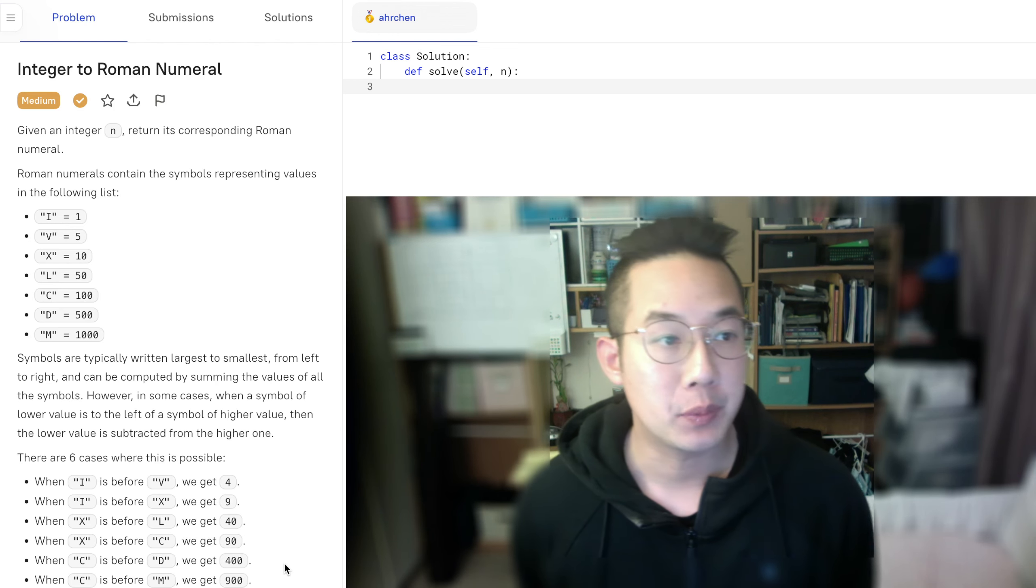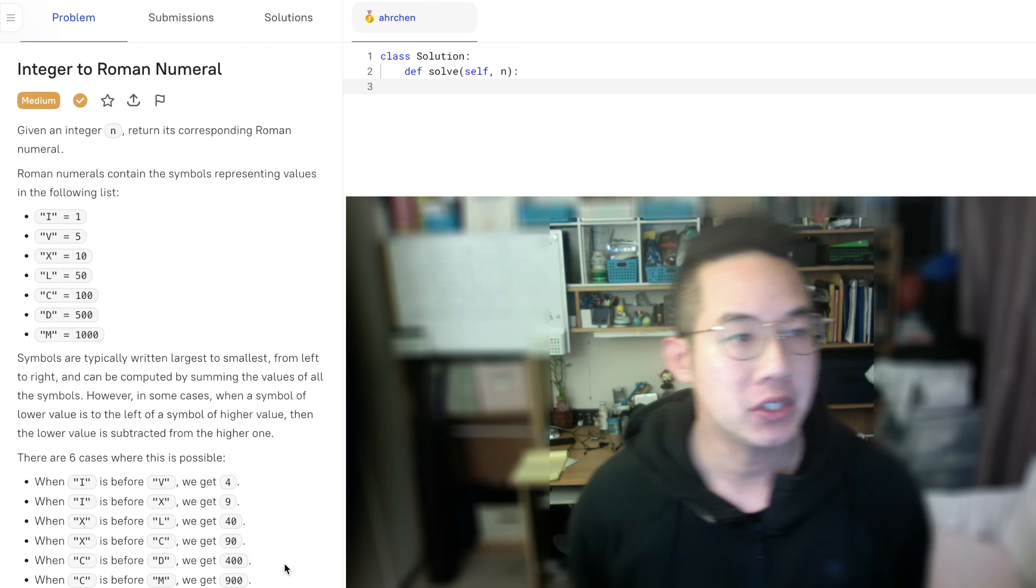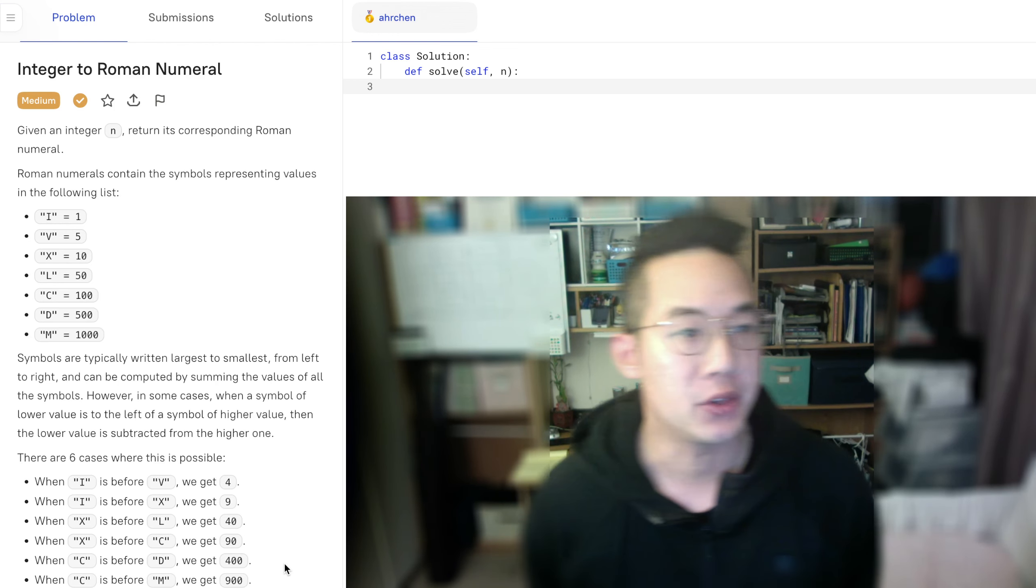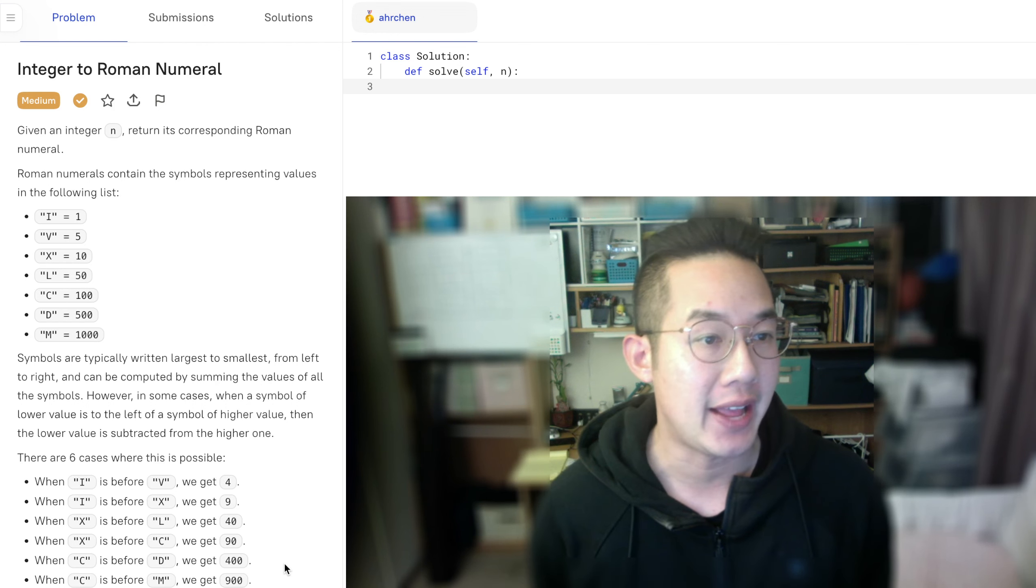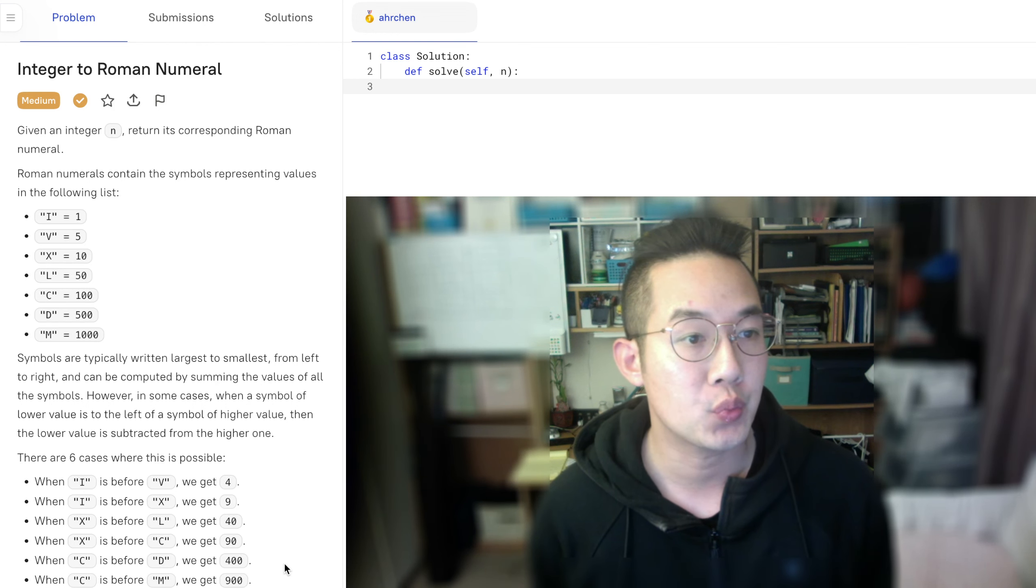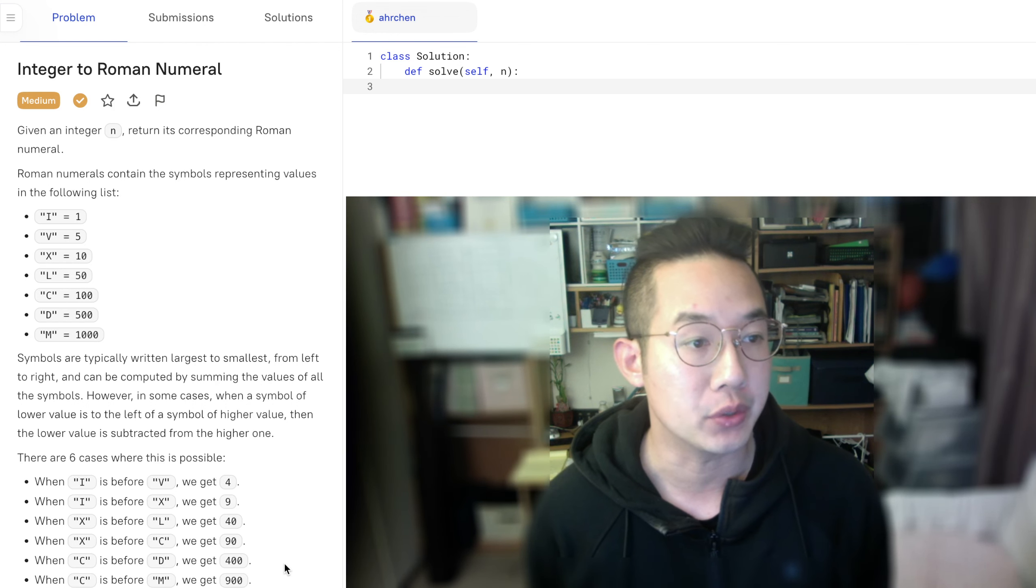Hello there. Today we'll be doing integer to Roman numeral. So given an integer n, return its corresponding Roman numeral.